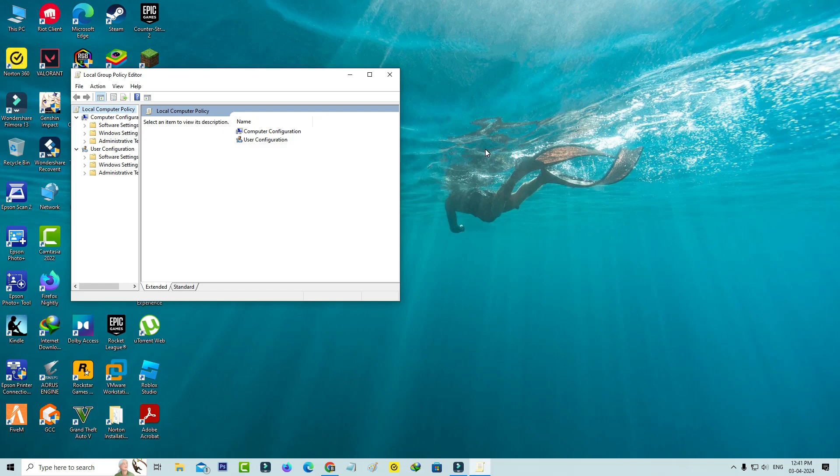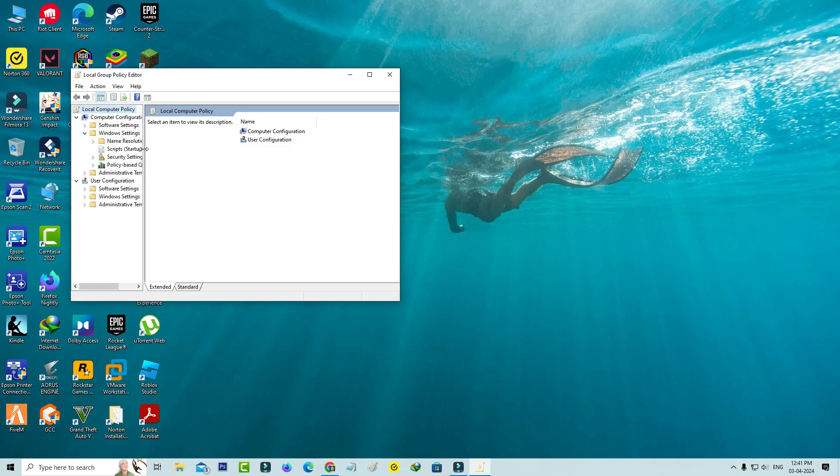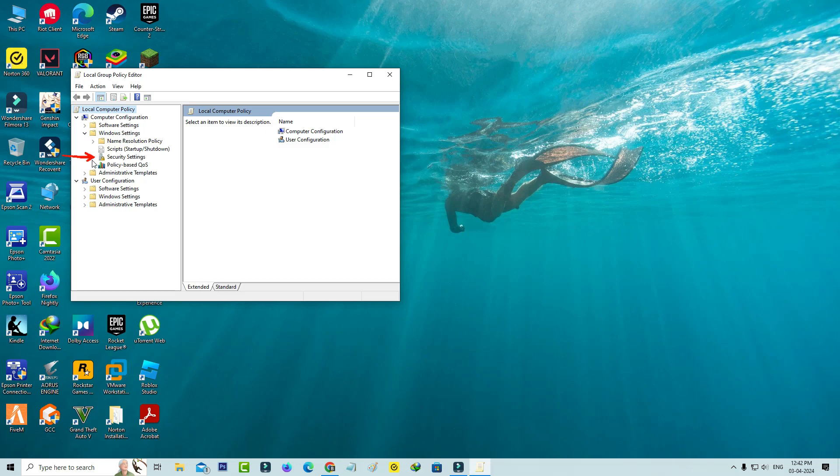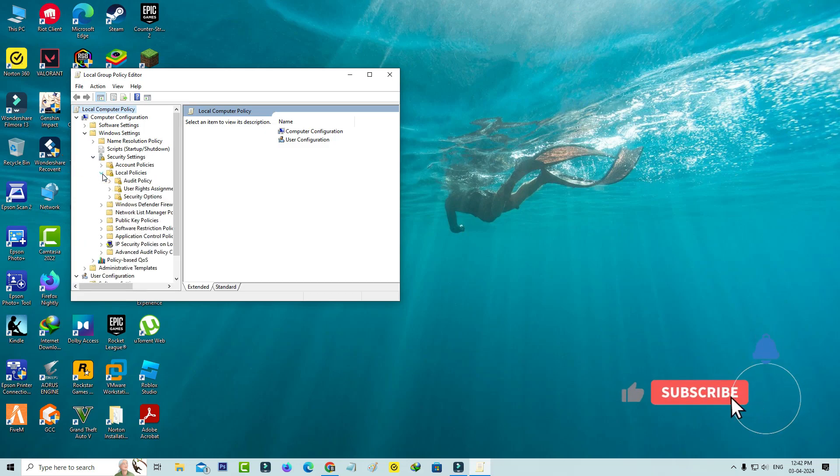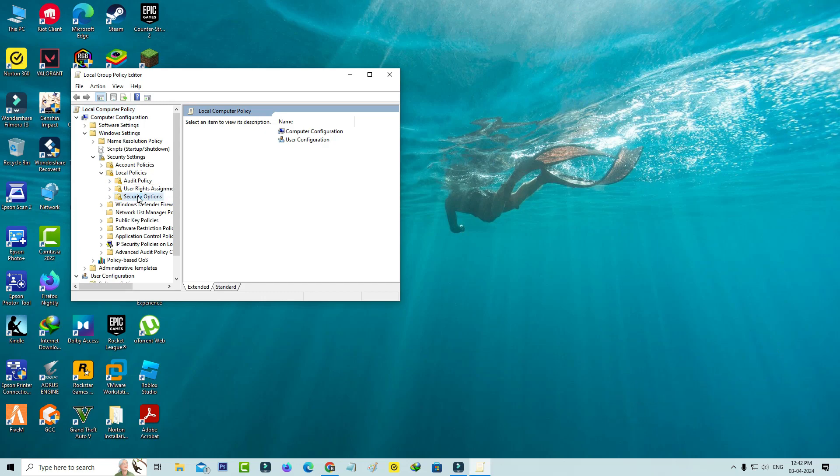Once you open it, click on Window Settings. Here you can select Security Settings and go to Local Policies. Here I select Security Options.